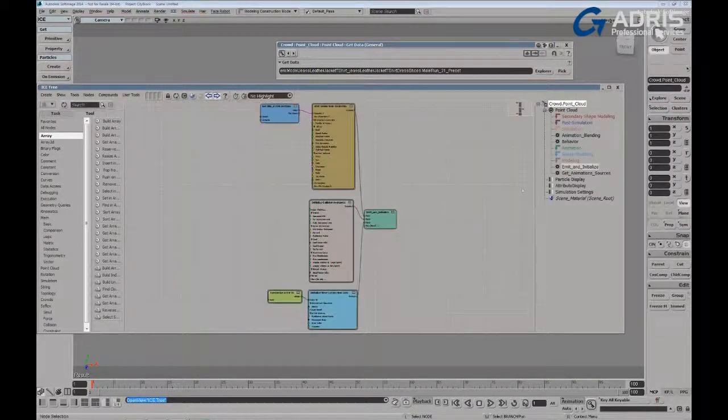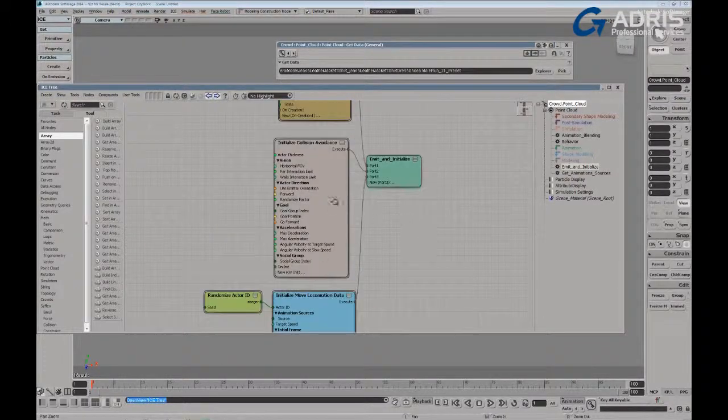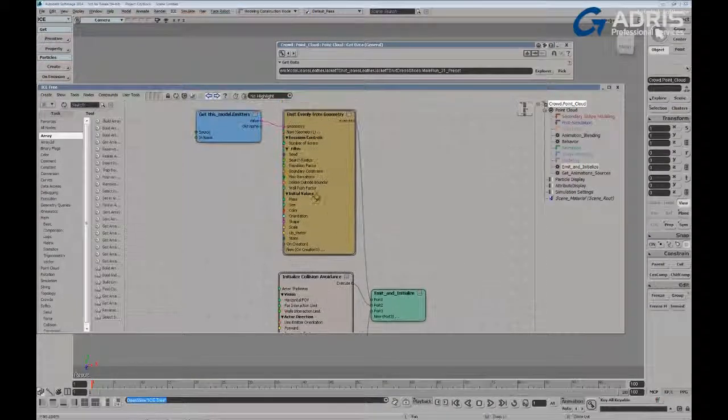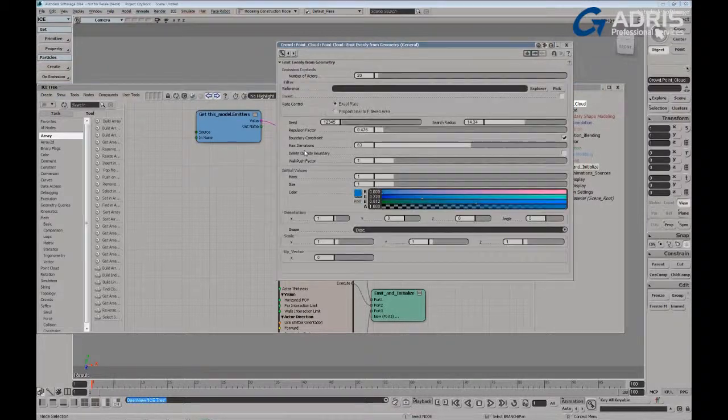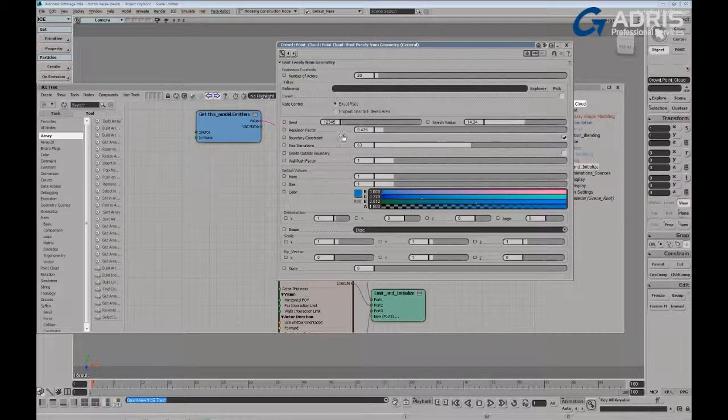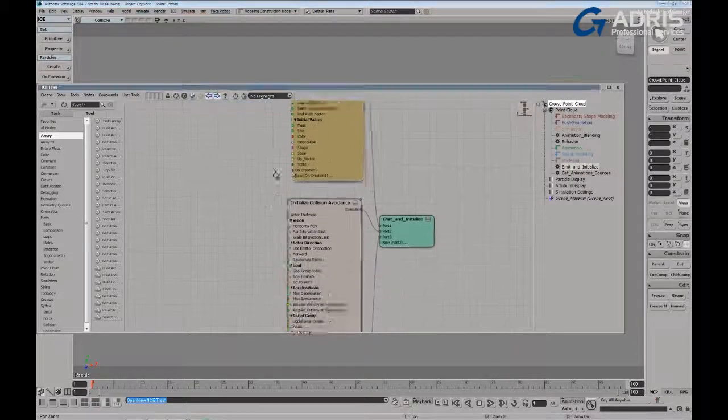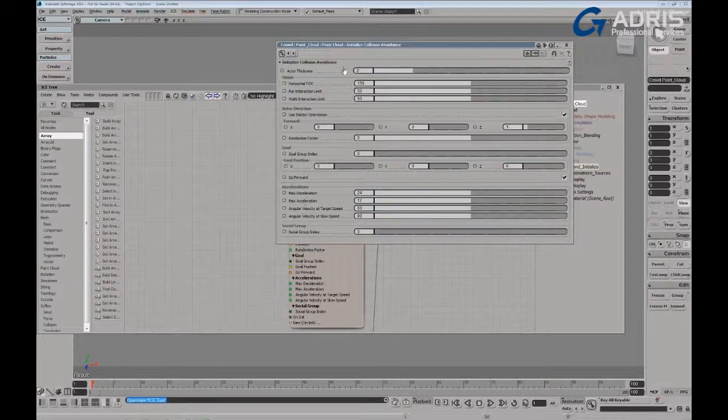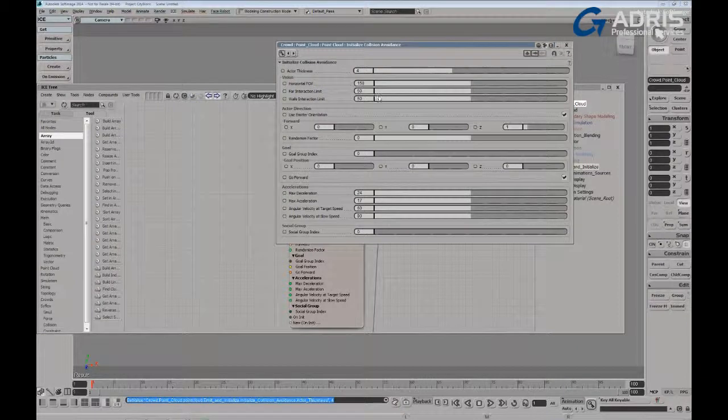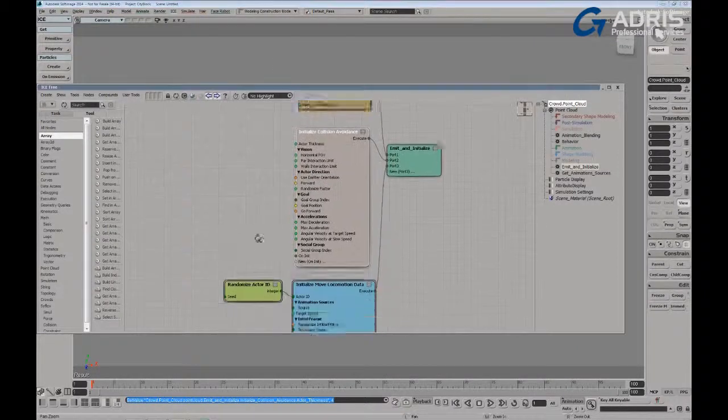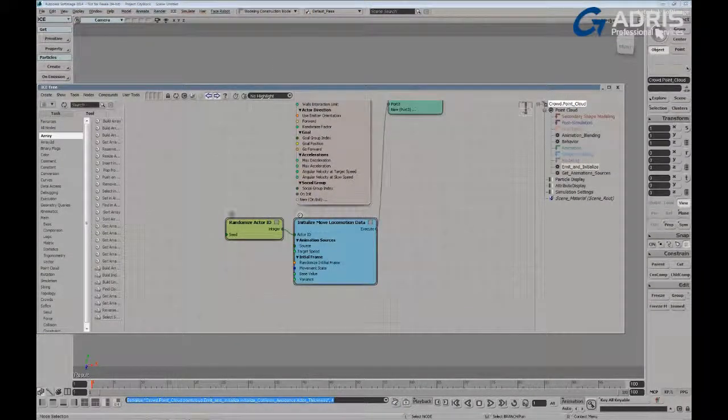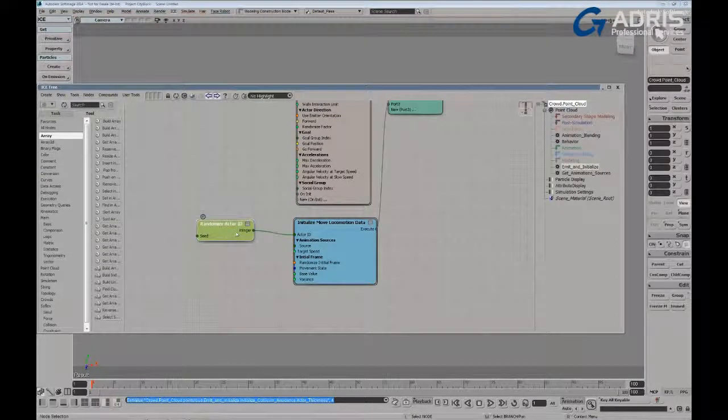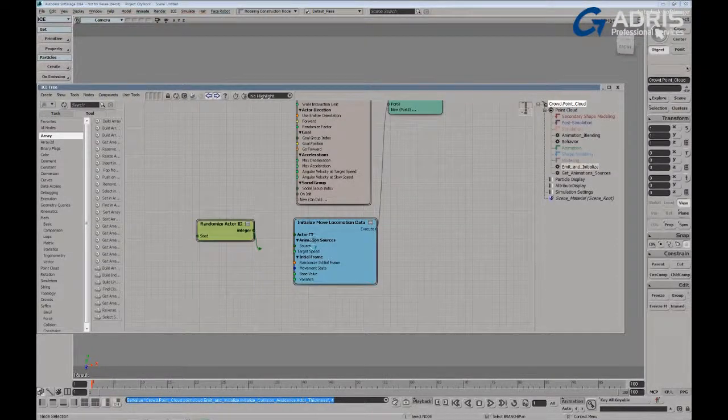If we take a look at the emit and initialize branch, you can again see nothing's really changed here except that we now have actors have been loaded in. We're defining a number of actors here as a 20 or 30 or more. Defining the thickness of the actors so that they don't penetrate one another. Give them a bit of a larger thickness here. As well as their social group index and the random placement of the actors into the system.